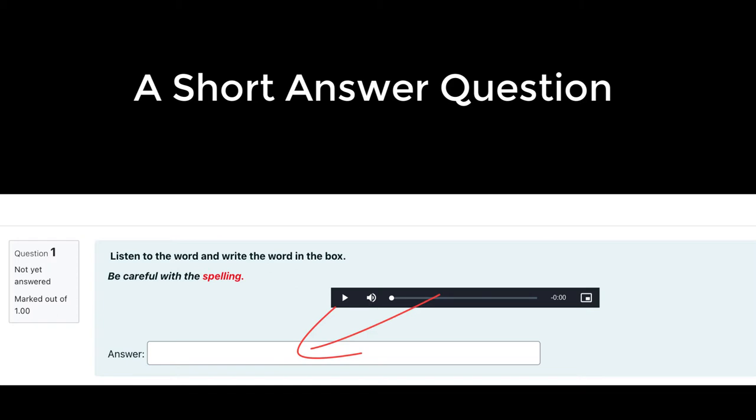It is graded by Moodle comparing the student answer against a set of model answers created by the author in the settings.